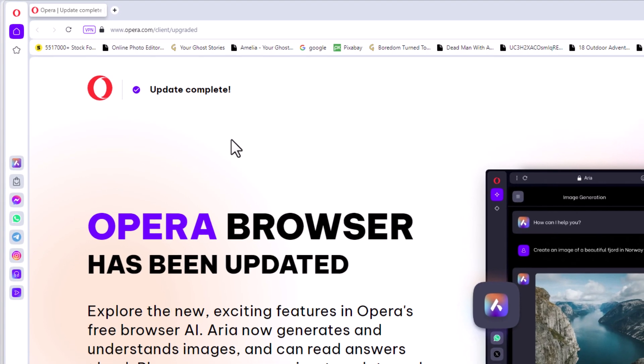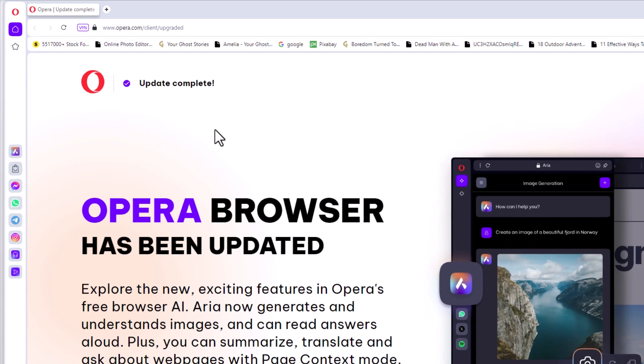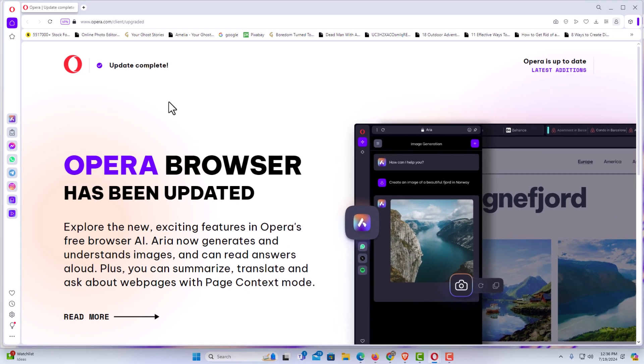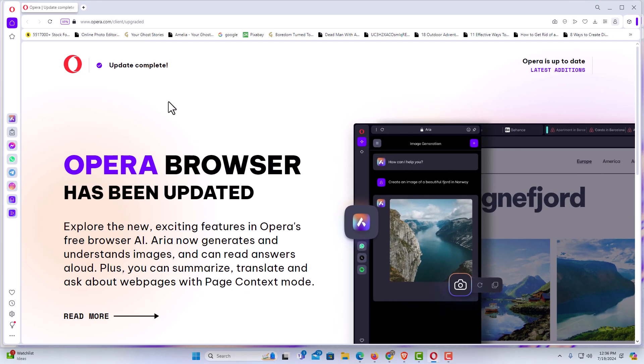Now I'm back to the regular window. That is how to activate full screen mode in the Opera web browser. Thanks for watching.